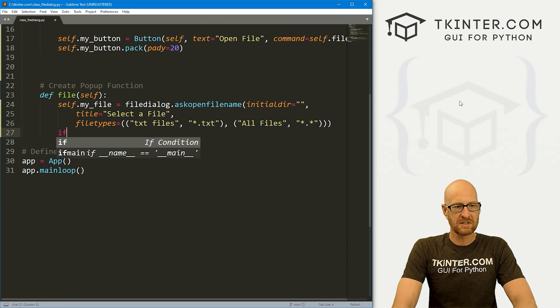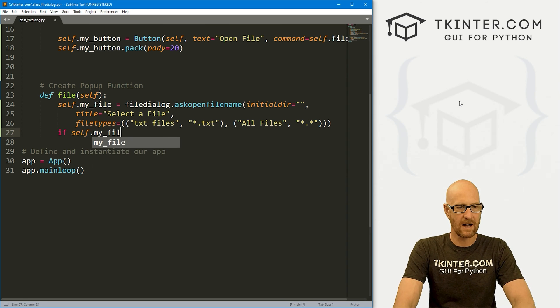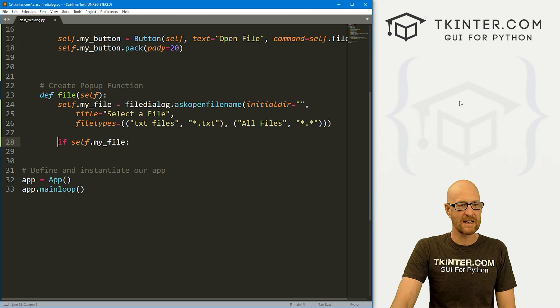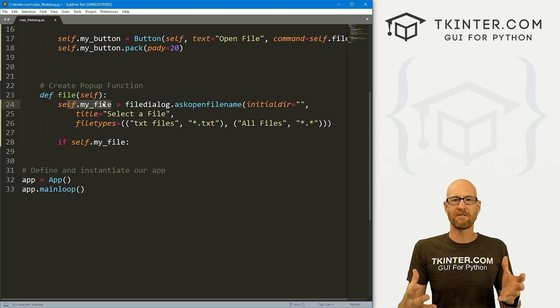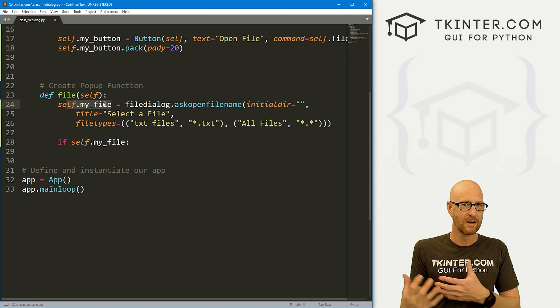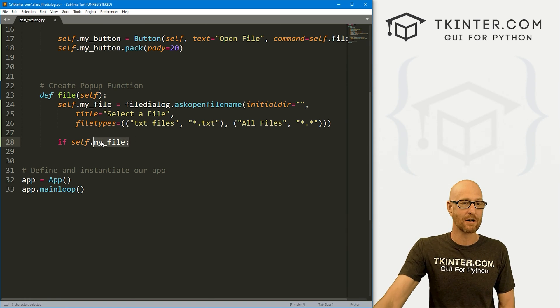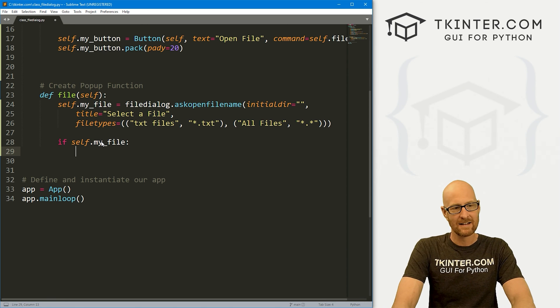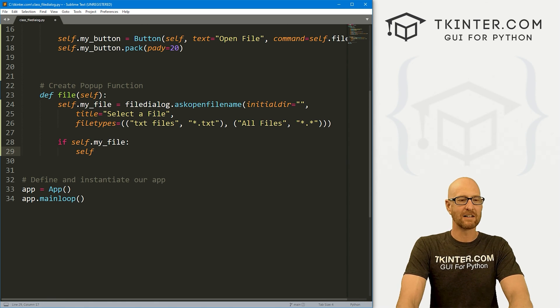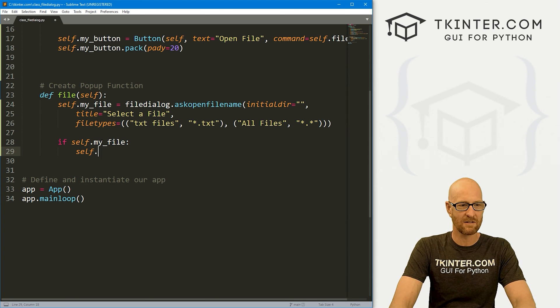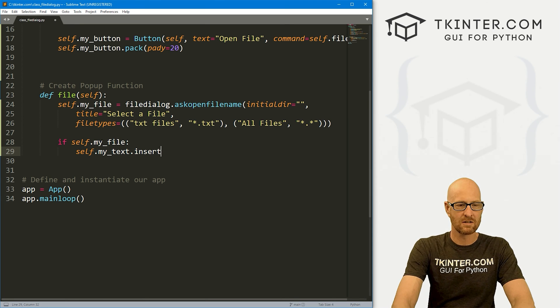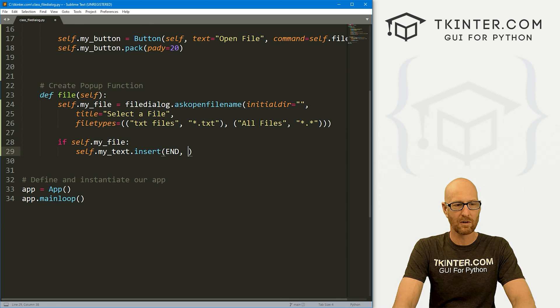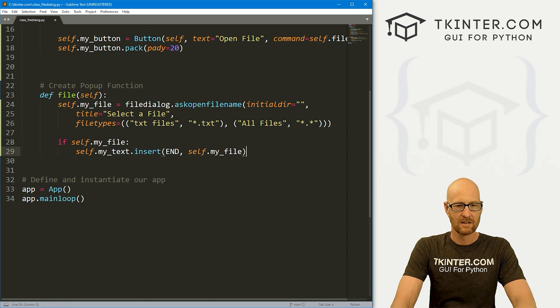So now let's run some logic. And let's say if self.my_file. And this basically says, hey, if there is something in this variable, because a person can open a file dialog box and then click cancel. And if they click cancel, there won't be anything to return. So we need to run some logic here to make sure something got returned, make sure they actually clicked on a file to open. So here, if they did, let's go, well, let's just print the file extension to our text box just so we can see it. So that would be self.my_text. And we want to dot insert. We want to insert it at the end of the text box. And what do we want to put in there? Just whatever self.my_file is.